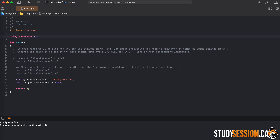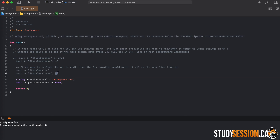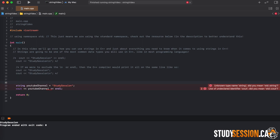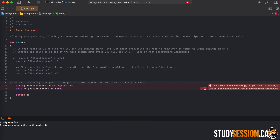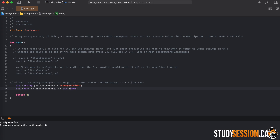I also want to quickly talk about the "using namespace std" line we have at the top of our C++ program. This just means that we are using the standard namespace. I will have a link in the description below that will help you better understand what namespaces are within C++ and why we need to explicitly state that we are using the standard namespace. Without including this line you will receive an error. You could also include the namespace identifier at the beginning of all your statements, however it is often more efficient and easier just to include that one line statement at the top of your C++ program.